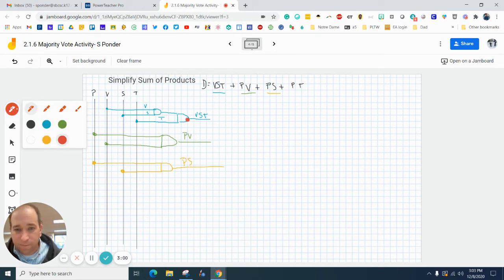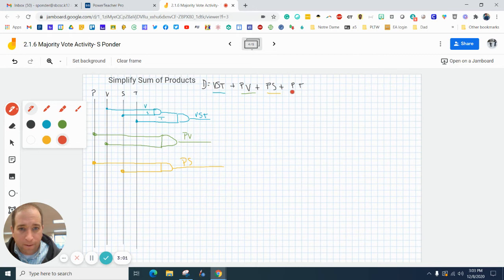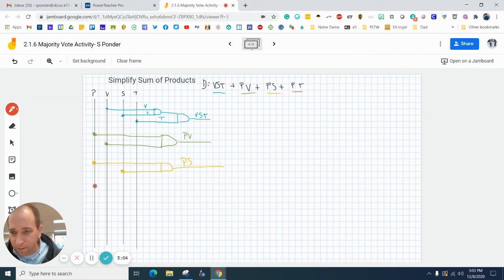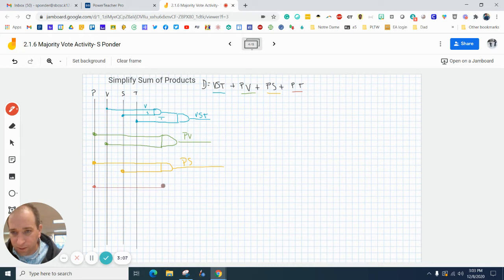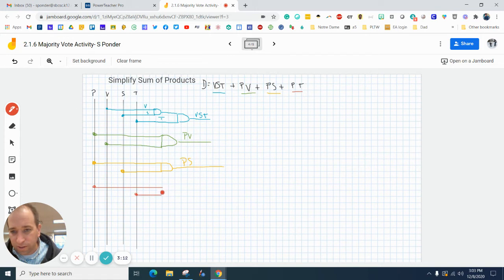And then finally, let me switch colors, and I'm going to do p here, draw a line across, and then t here, draw a line across, and make an AND gate.